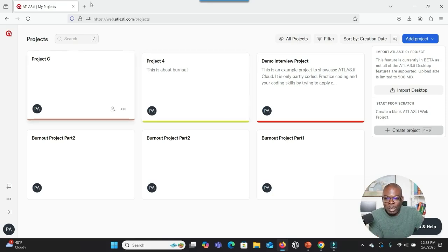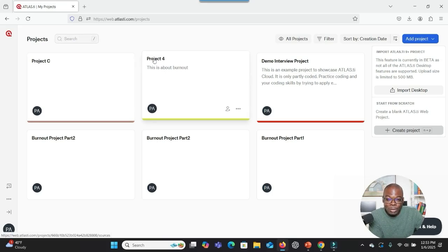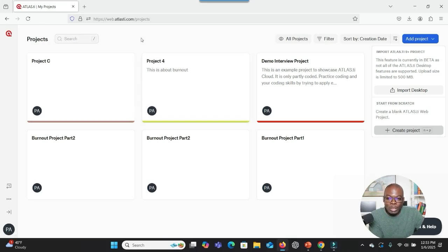What you can see here is Atlas TI, a qualitative software — this is the web version of Atlas TI. Imagine you are new to this software and you want somebody to help you. What about trying to use AI?